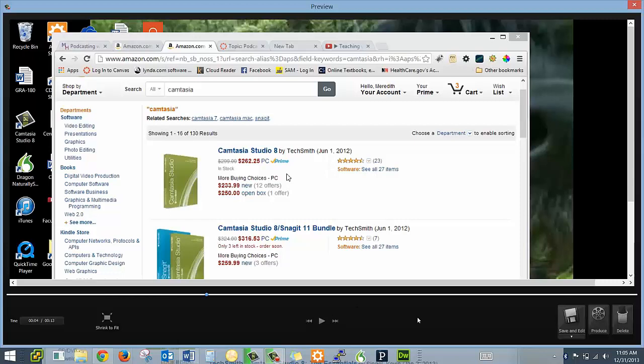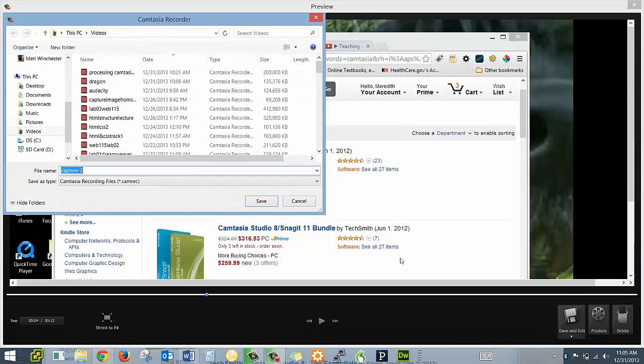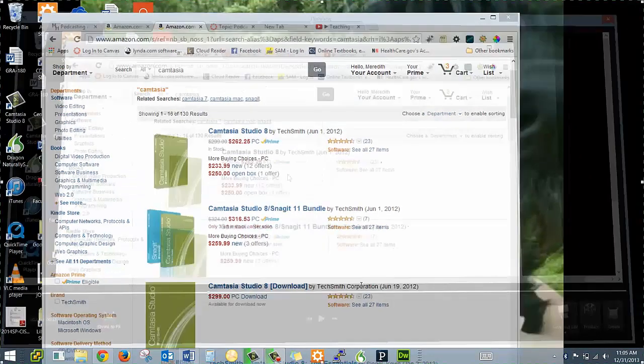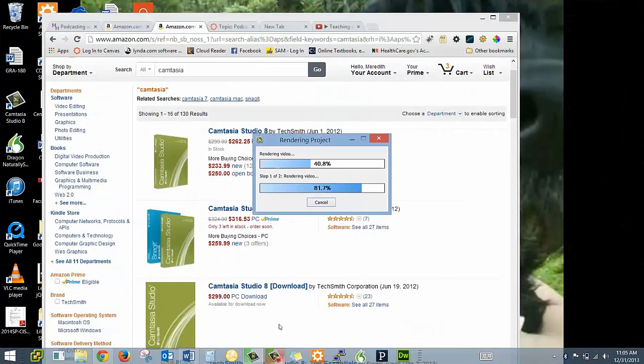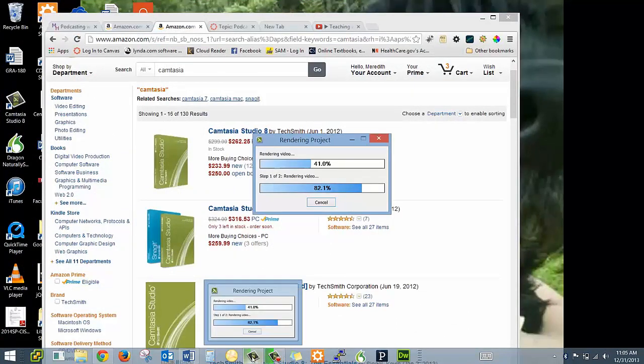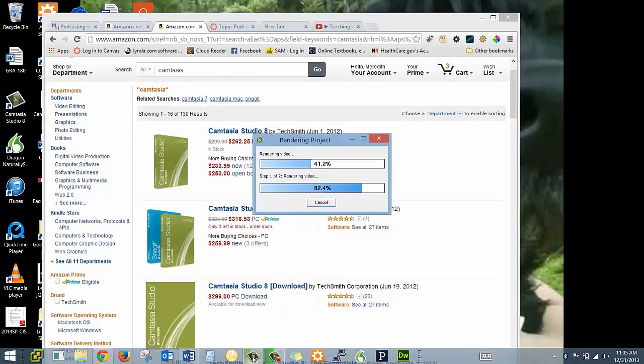So that will bring up the save and edit screen. And you should automatically save before you edit. And this one I'm just going to name junk because I'm just going to delete that recording. And then once you've done that, it will launch, except I'm already rendering a project, it will launch the editing window, which I've done another video on how to process and share your Camtasia video on YouTube.